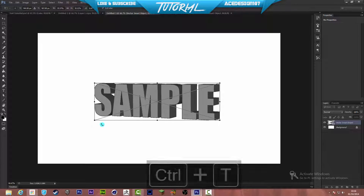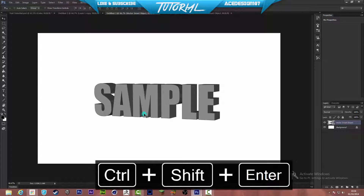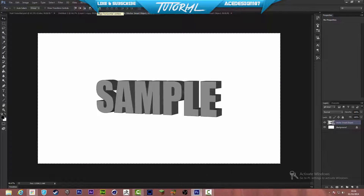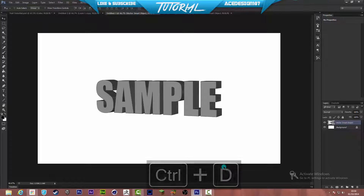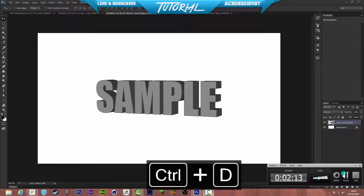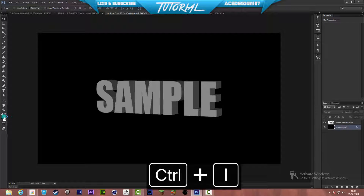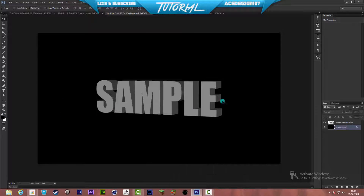We're going to center this to the middle of the document by pressing Ctrl+A, then clicking the second and fifth alignment icons. We need to make the background color black — you can press Ctrl+I with your foreground and background color set to black and white. So we just have to change the color, which is pretty simple, by pressing Ctrl+I with the foreground color set to black and white.